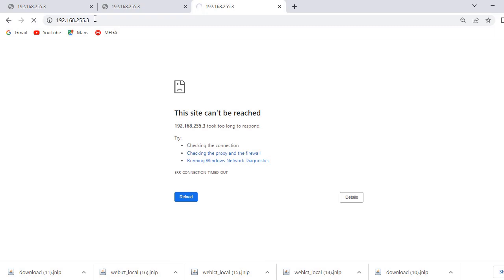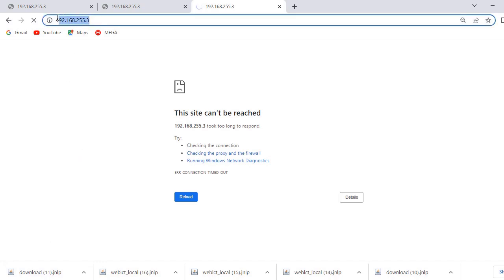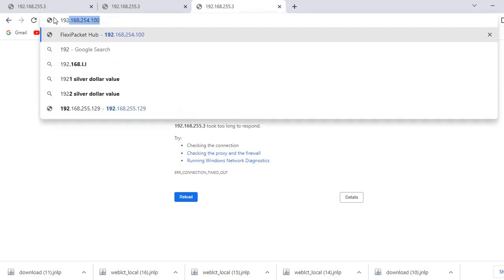Unfortunately the ODU is taking too long to load, so let's fast-forward and start with the IDU login instead, beginning with 192.168.254.100.